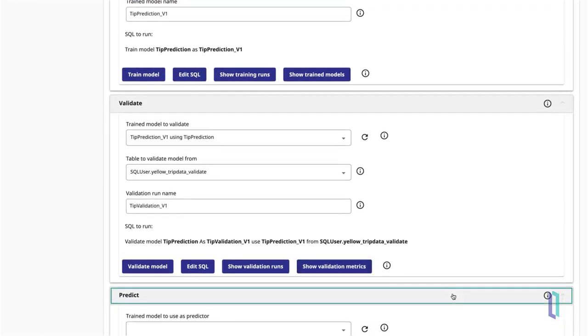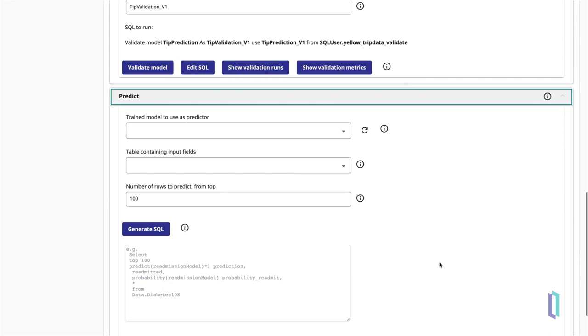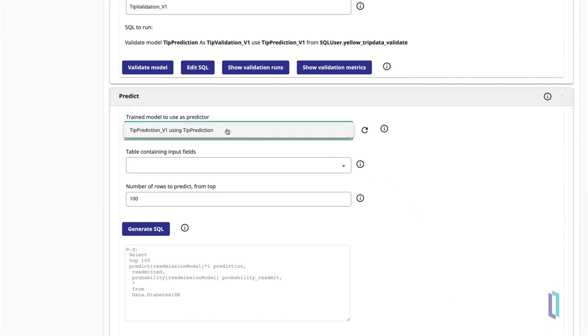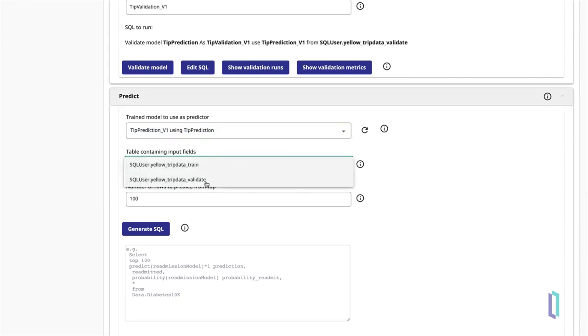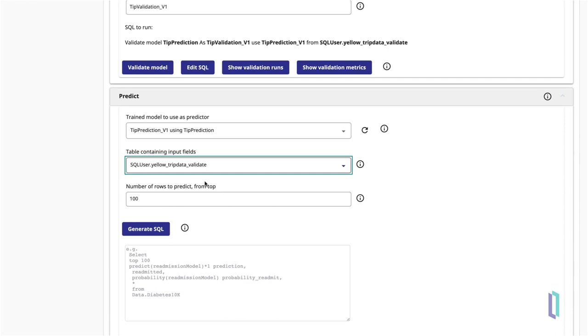Open the Predict section and select your model to use as the predictor. You can use the validation dataset again for the input table. Since your model never saw this data during training, it is a good set of data to experiment with.